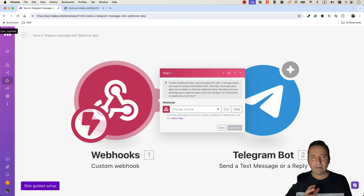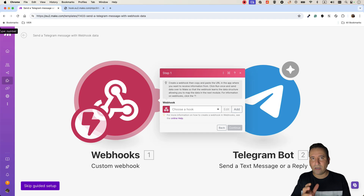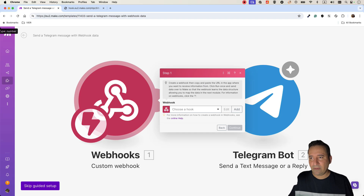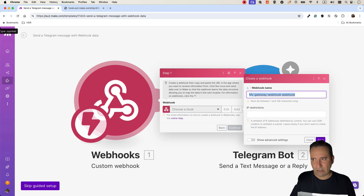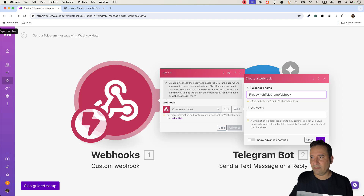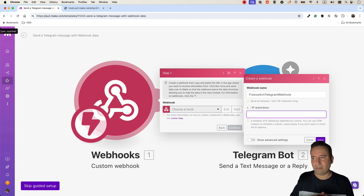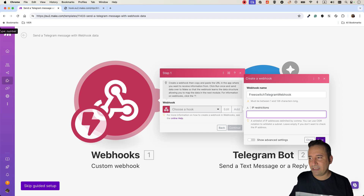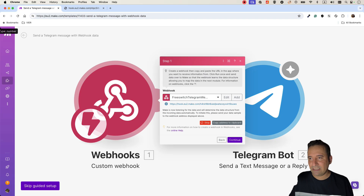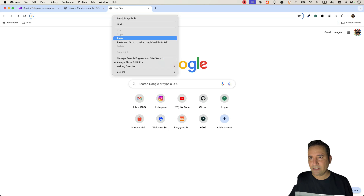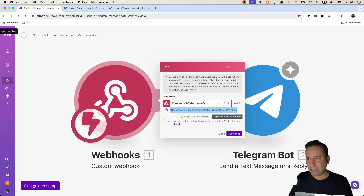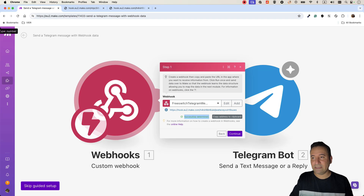We create the webhook-to-Telegram integration and start a guided setup. What is a webhook? Assume it's a web URL that you can call and pass some information through. Let's add a webhook and name it 'FreeSWITCH Telegram Webhook'. It's just a name. If you want to restrict by IP address you can add your FreeSWITCH IP here — my FreeSWITCH is in my home lab so I don't have a fixed public IP, so I skip that. Save it, and it generates a URL. Paste it to verify — it shows 'successfully determined', so our webhook is ready.